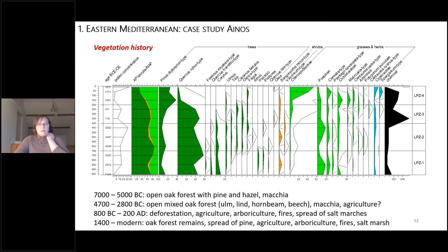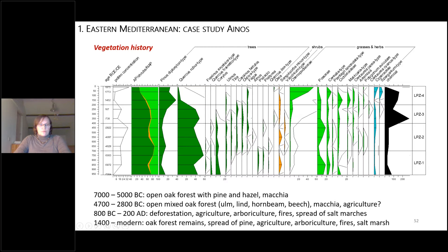From 4700 to 2800 BC, open mixed oak forest with elm, linden, hornbeam, and beech, as well as maquis and agriculture visible by Cerealia increase. From 800 BC to 200 AD, deforestation and agriculture take place — a very sharp decline in oak, increase in fires, and spread of salt marshes indicated by Chenopodiaceae. From 1400 AD to modern times, only oak forest remains, with dominance of pine, development of salt marshes, and some olive cultivation, though not as much as in Elaia.